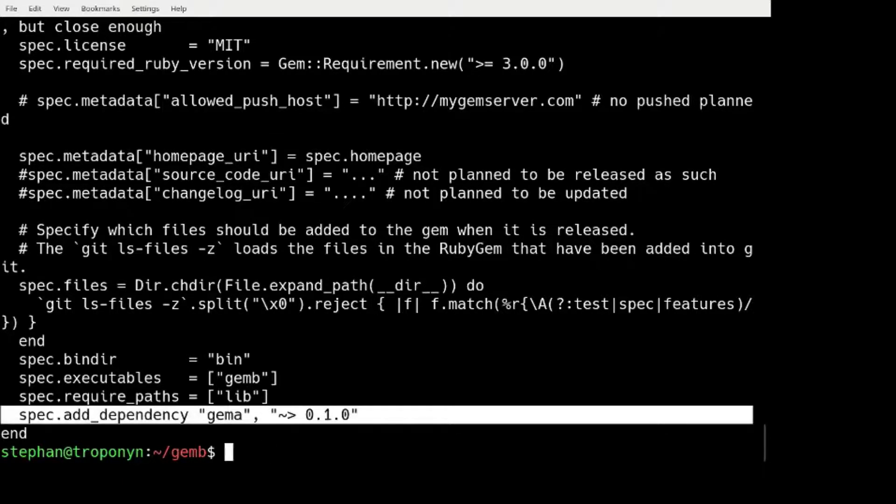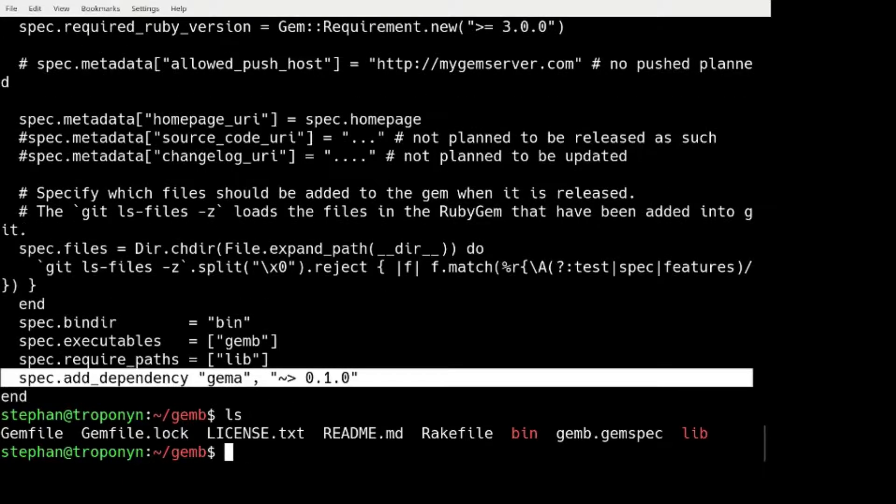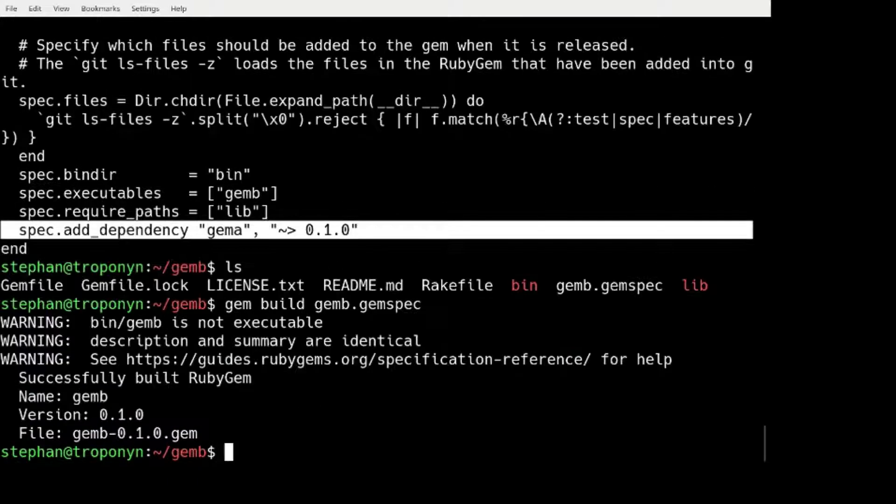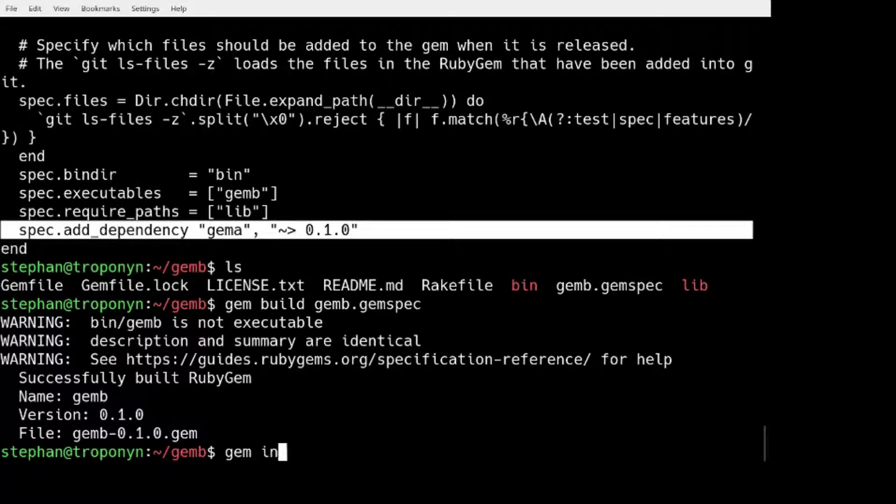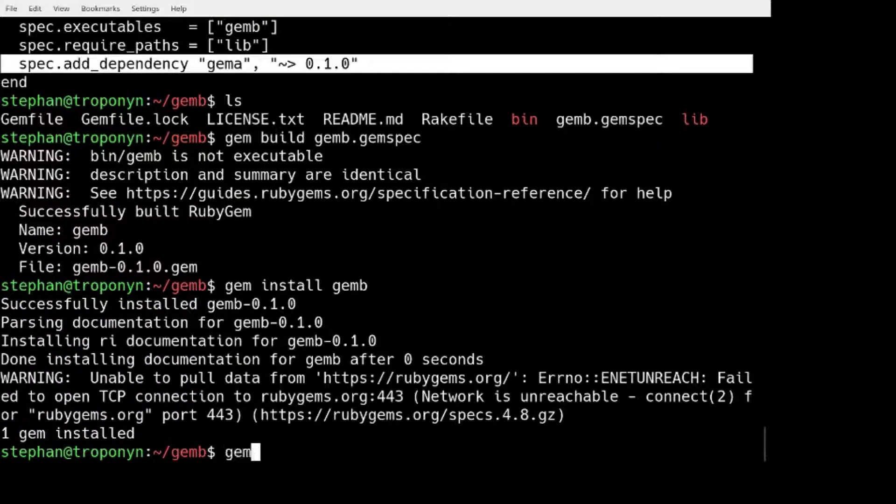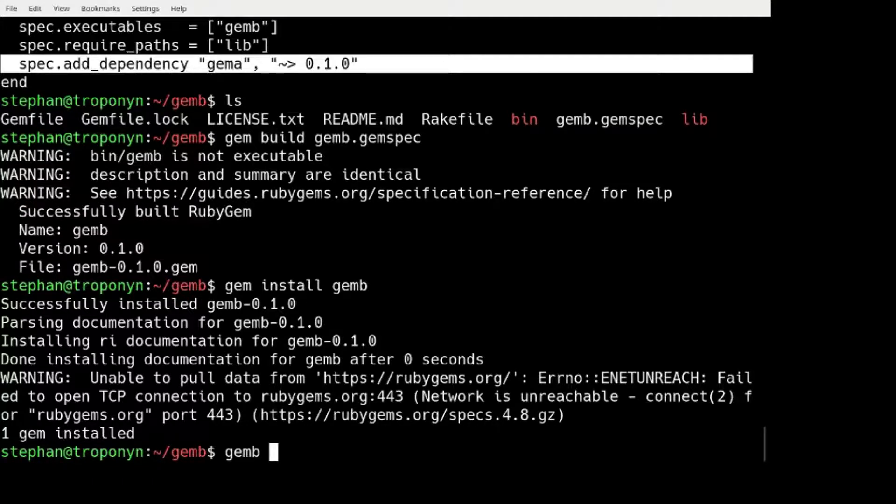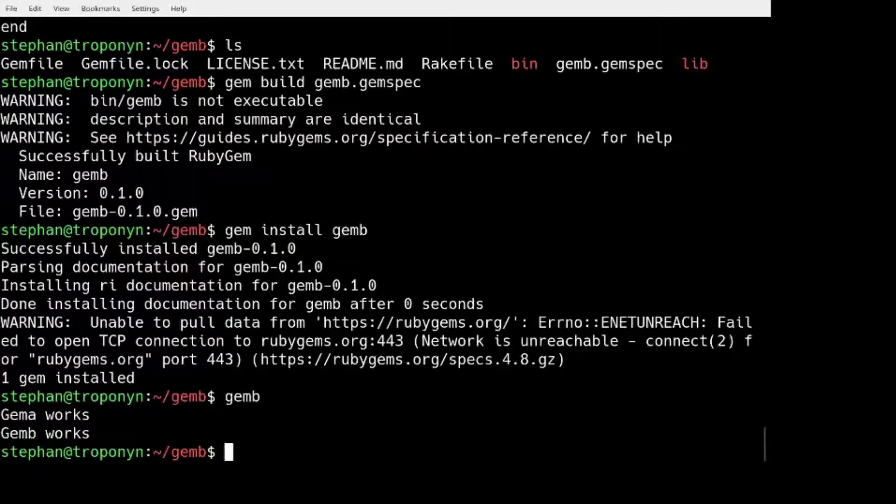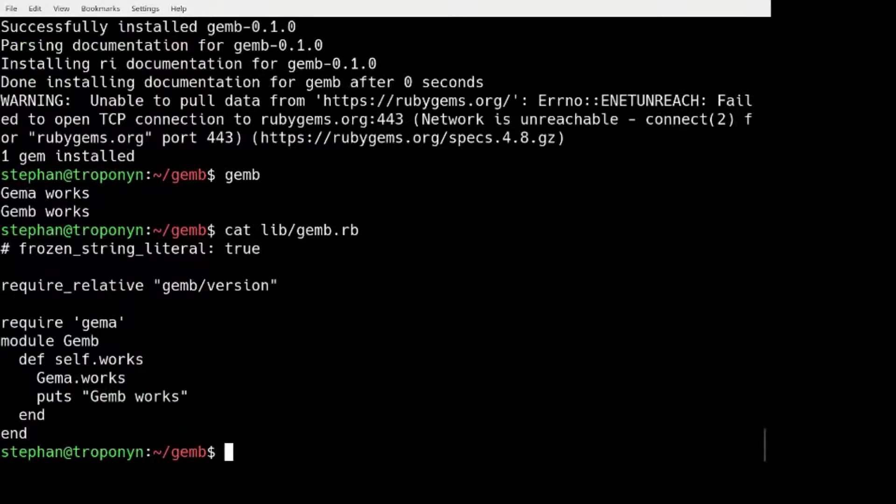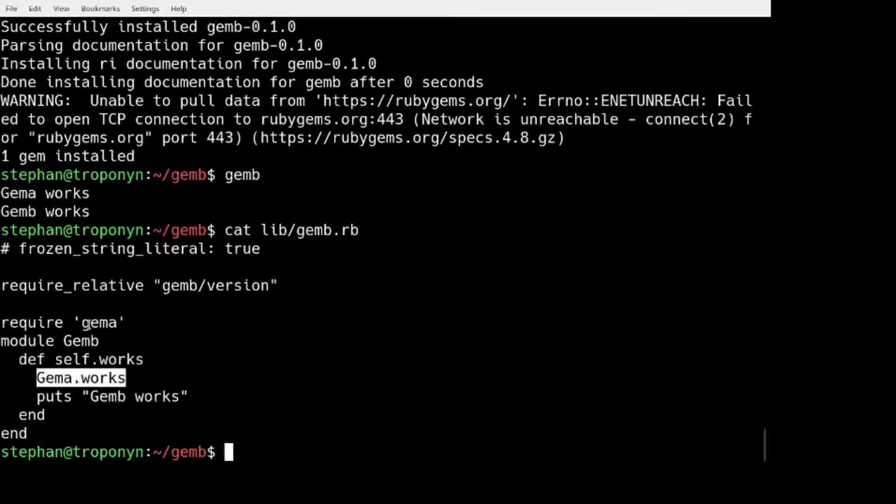So now I can, similarly to GEM A, I can build the GEM and I can install the GEM the same way. And I get an executable. GEM A works and GEM B works. So GEM B just has the same code except it first invokes GEM A.